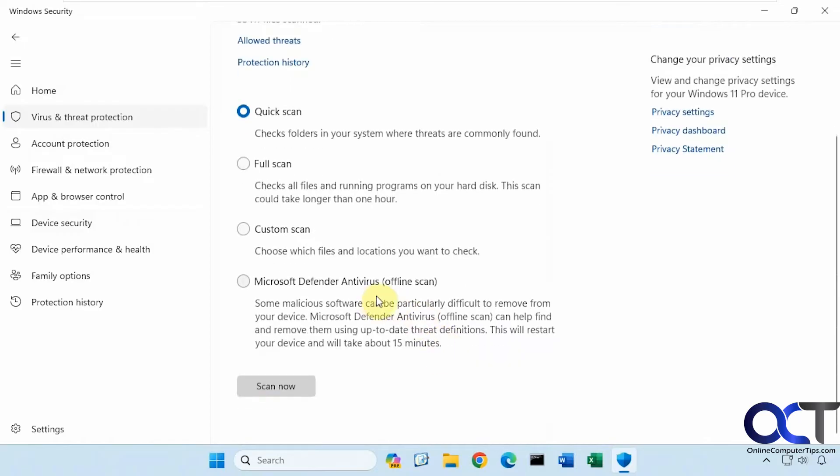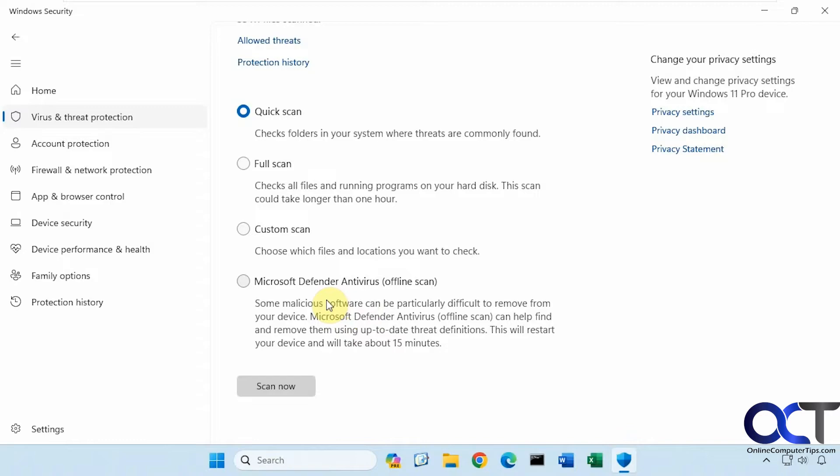And then there's the offline scan. If you maybe have something running in the background that's malicious that it can't find or can't kill, you could try and get rid of it using the offline mode.